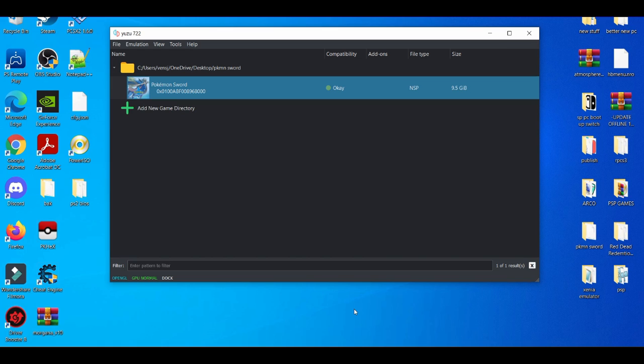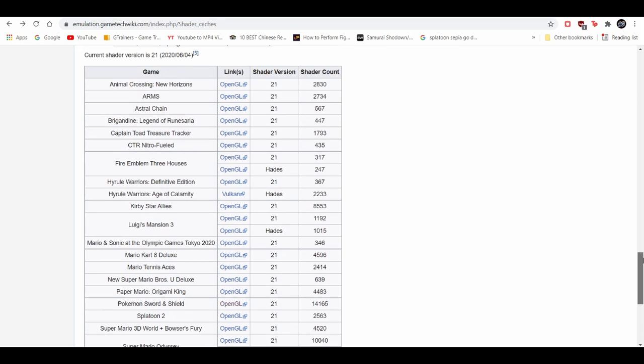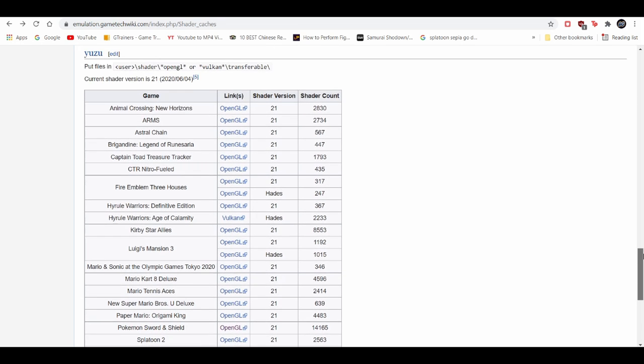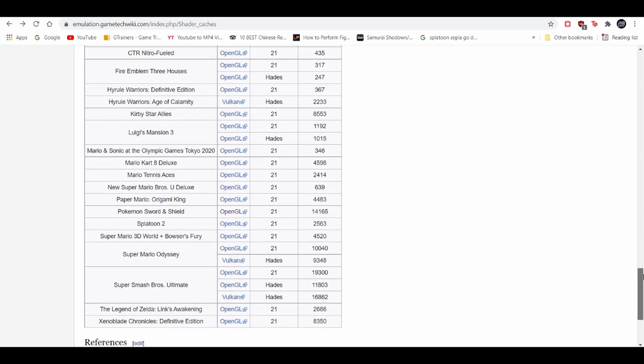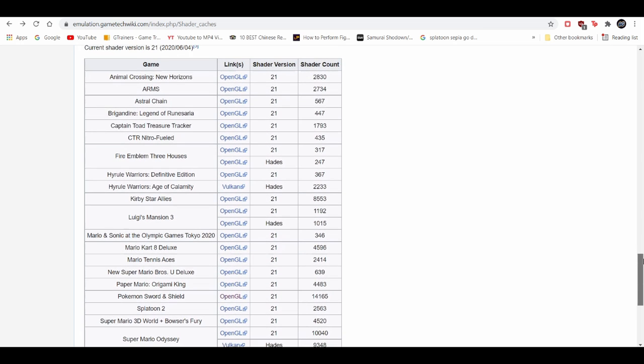Now this process is very simple and easy. I'd say the most difficult part is trying to find shader caches for the certain games you want to play on the Yuzu emulator. And this is when this site comes in handy. I'll leave you the link in the description down below. They have shader caches for mostly all of the popular games that people play on the Yuzu emulator.